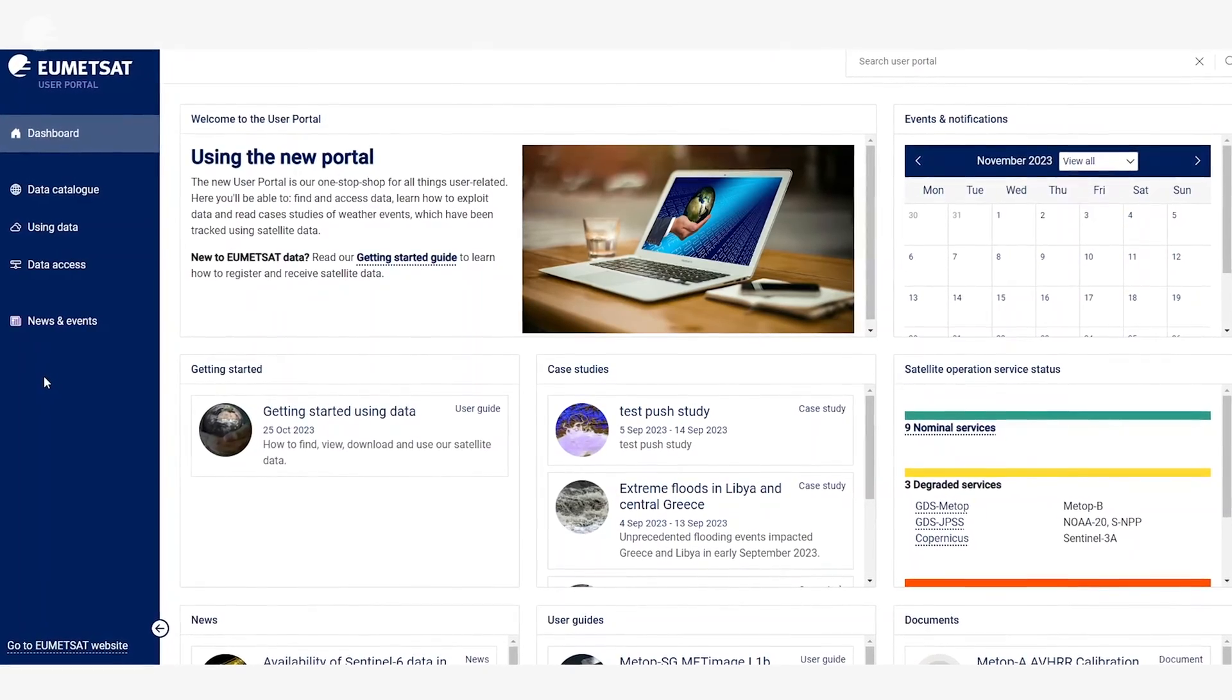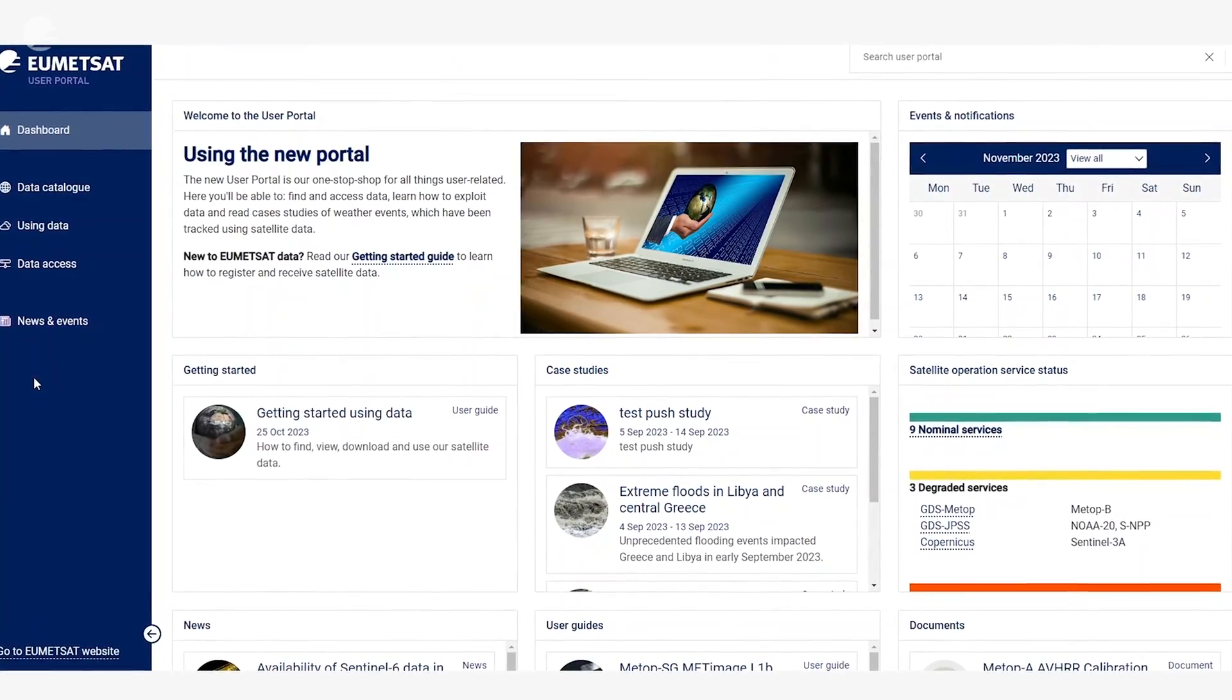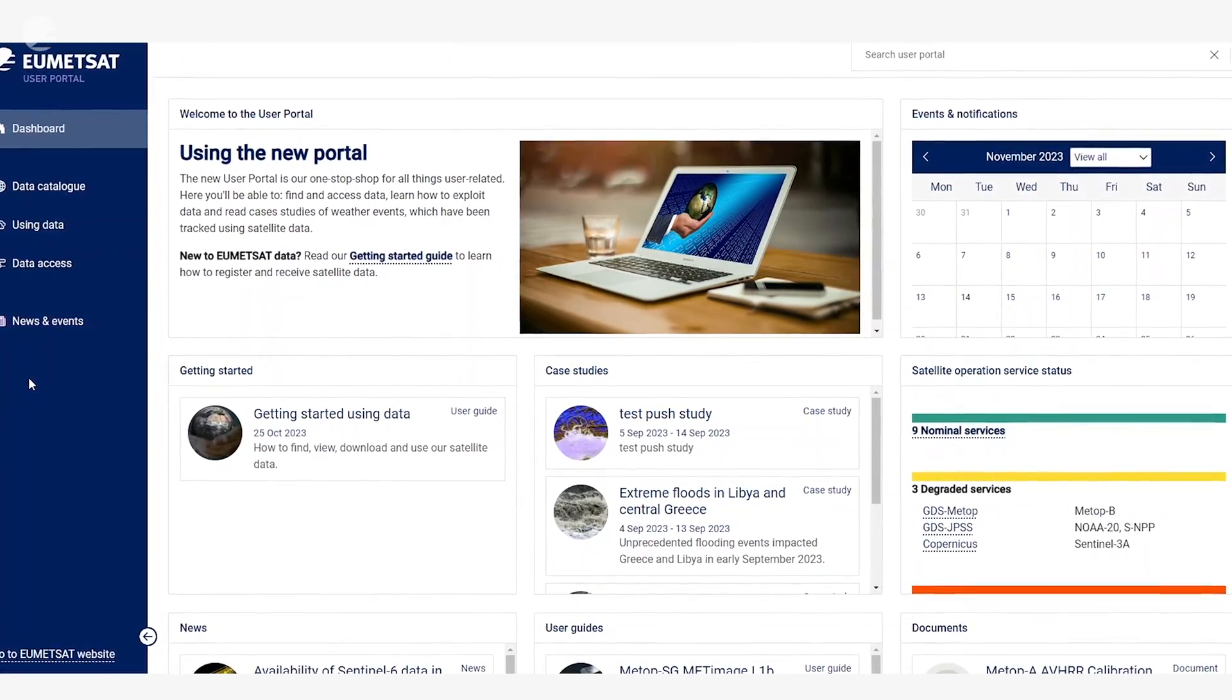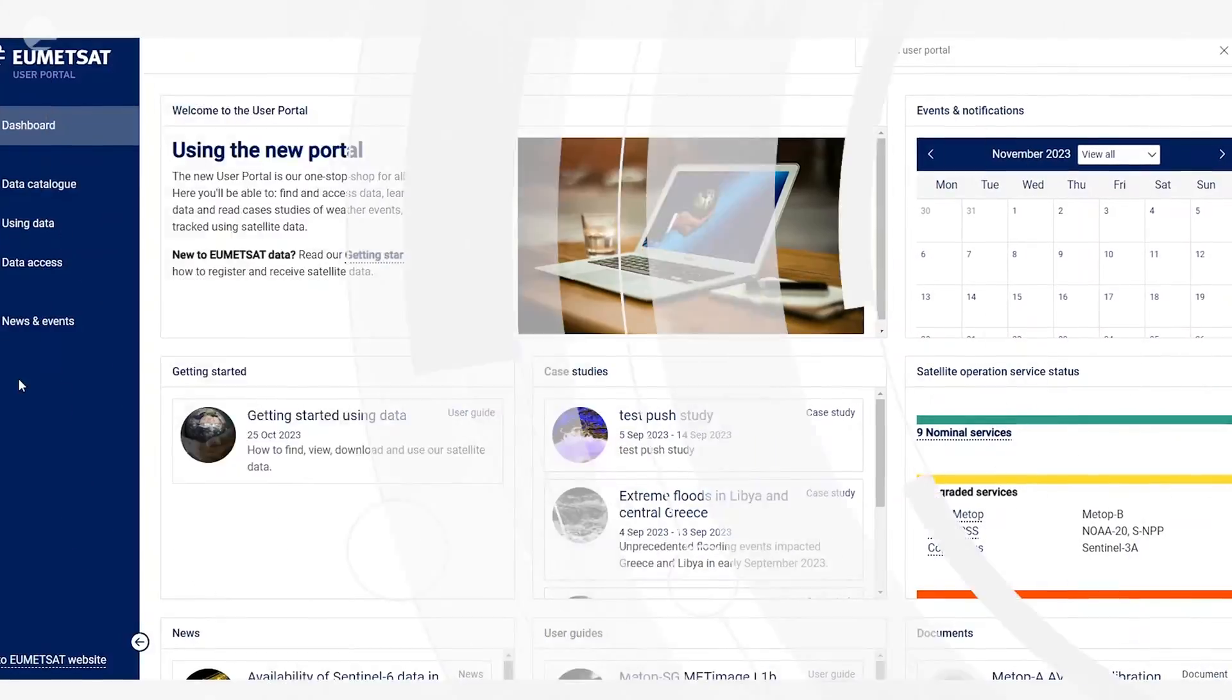The user portal is a one-stop shop to find out all the information you might need about accessing and working with our data. It offers you the opportunity to learn about our data products, to access software and code, and to find out how to access data through a wide variety of different access means. In this video we'll explore the user portal and learn about the different functionalities it has to offer you.